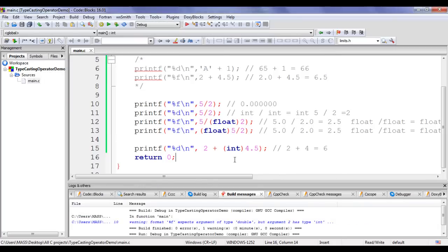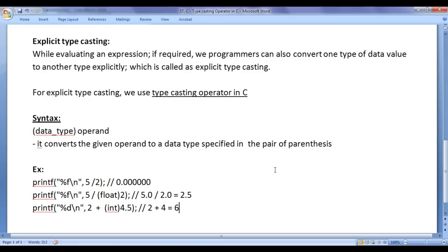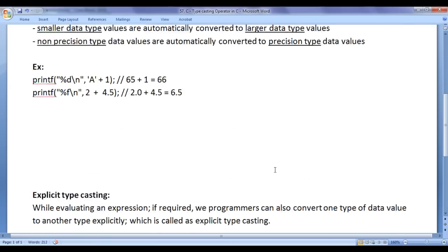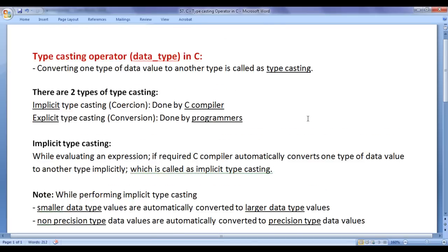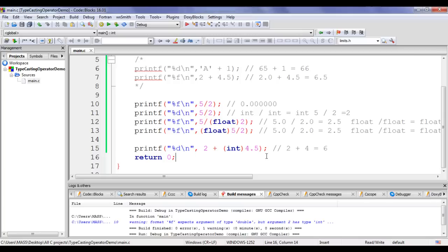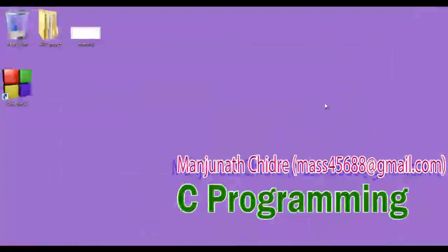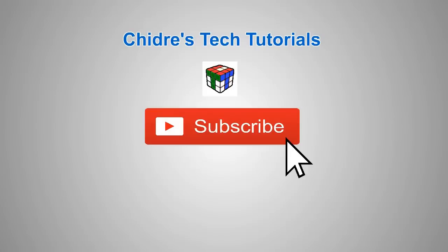That's it for this video tutorial. I hope you have clearly understood the typecasting operator. I suggest you watch this video again to understand everything clearly, try the code yourself, and experiment with more examples. In upcoming tutorials, we'll discuss more about C programming. Please subscribe to my YouTube channel, and don't forget to like, comment, and share these videos with others so that everyone benefits. Keep learning, keep coding, keep sharing. Thank you very much. See you in the next tutorial. Bye.